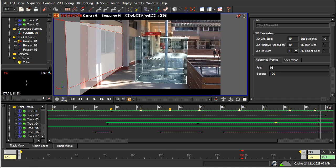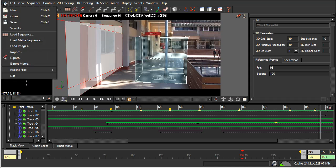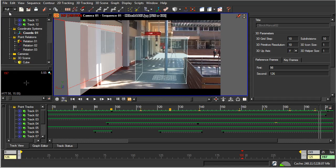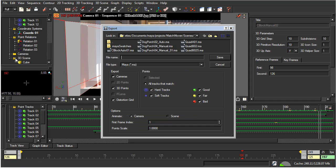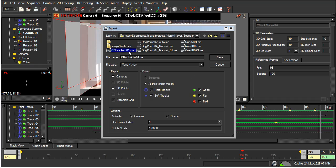So, with that done, all that we need to do now, and I'm just going to save, all that we need to do now is export this out so Maya can read it. So, I'm just going to hit the export button there. And I've got the auto tracking that I saved before. I'm just going to save this one as manual.